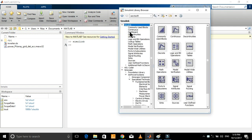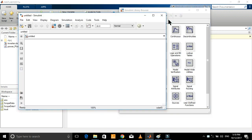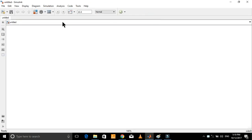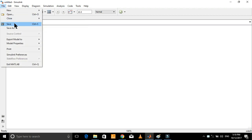Now open a new Simulink model from here. Let's save it with the name 'inverter'.